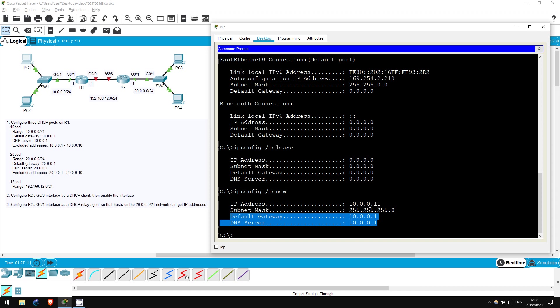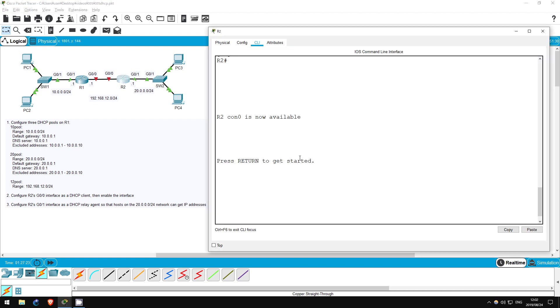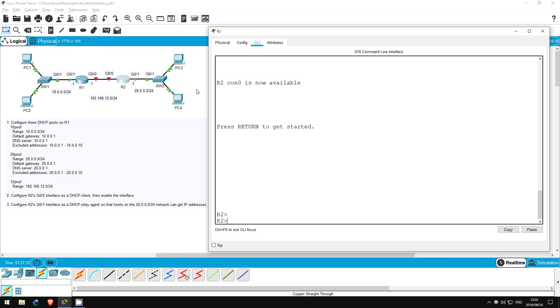Now, let's go to step 2. R2's G0/0 interface has no IP address configured. Typically, we would manually configure an IP address, but I want to show you how to use DHCP to get an IP address for R2. We configured a pool on R1 with the 192.168.12.0 slash 24 range, and R2 will get an address from that network. Let's go on R2.